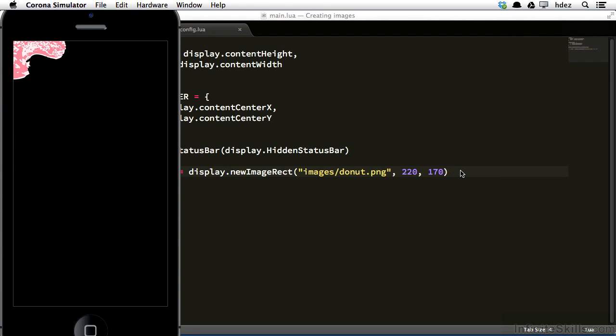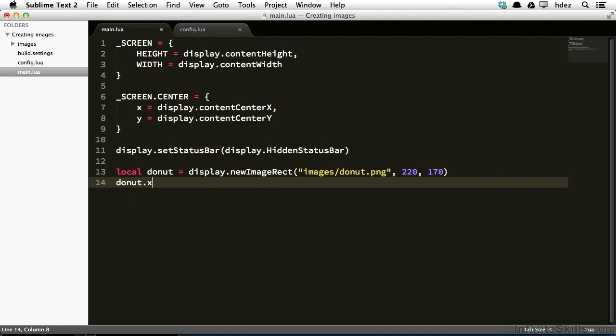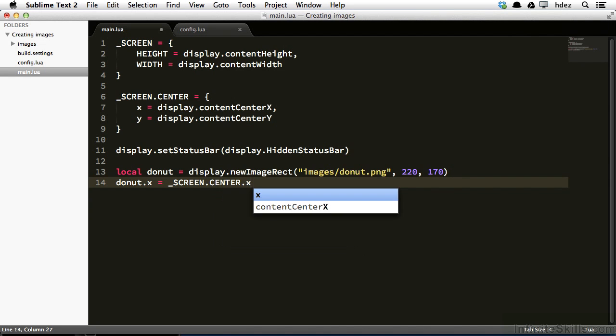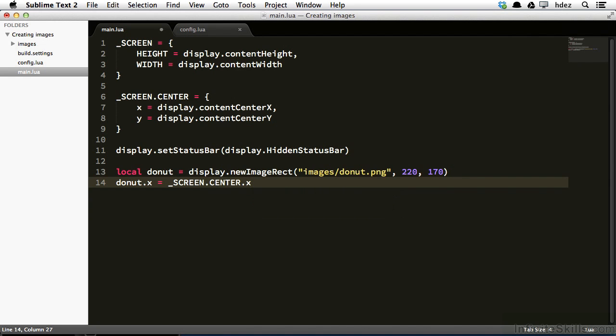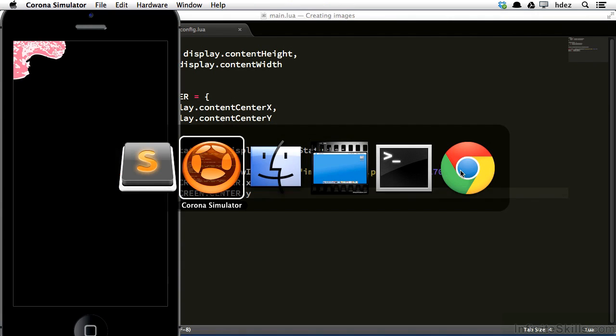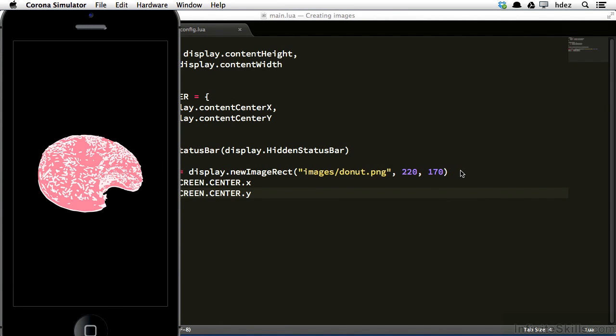Let's take a look at how to do that. Within main.lua, I'll now type donut.x equals screen.center.x. And I'll do the same for y, donut.y equals screen.center.y. Save it, head back to the simulator, and refresh. And now we see that the donut is at the center of the screen.